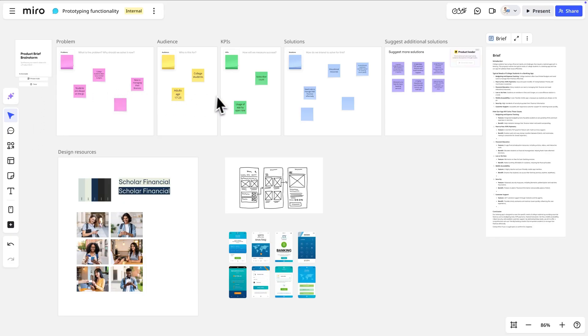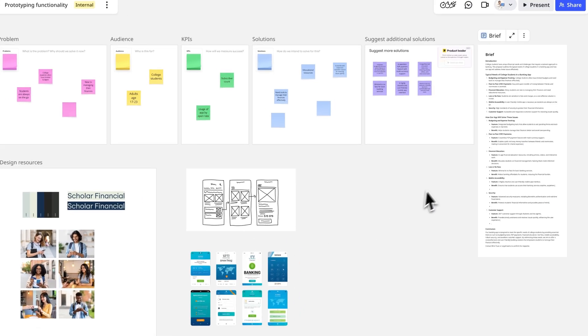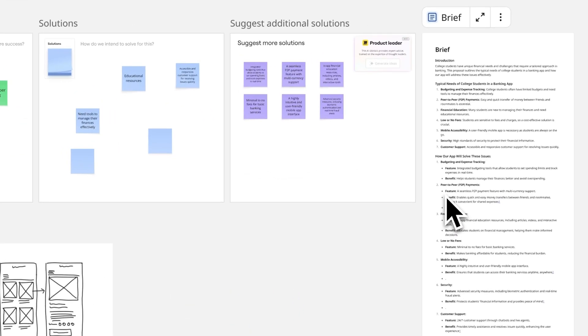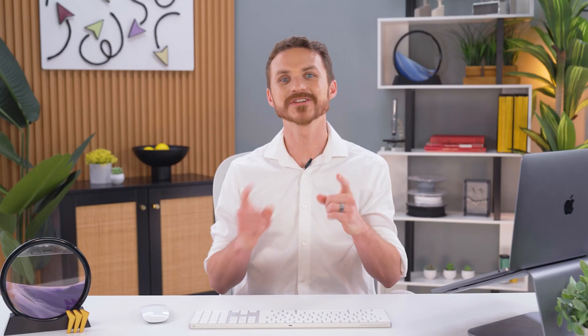Here we have a board where we just completed a design workshop, and we've used Miro AI to synthesize the results into a brief. We'll use this brief as context to get better results from Miro AI.